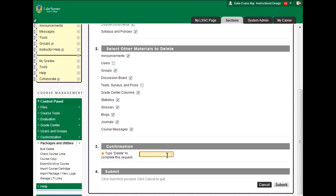In the text entry box at the bottom of the page, type Delete. Click Submit. Blackboard may ask you to confirm your decision one more time. If so, click OK. You are now ready to proceed to Part 2.